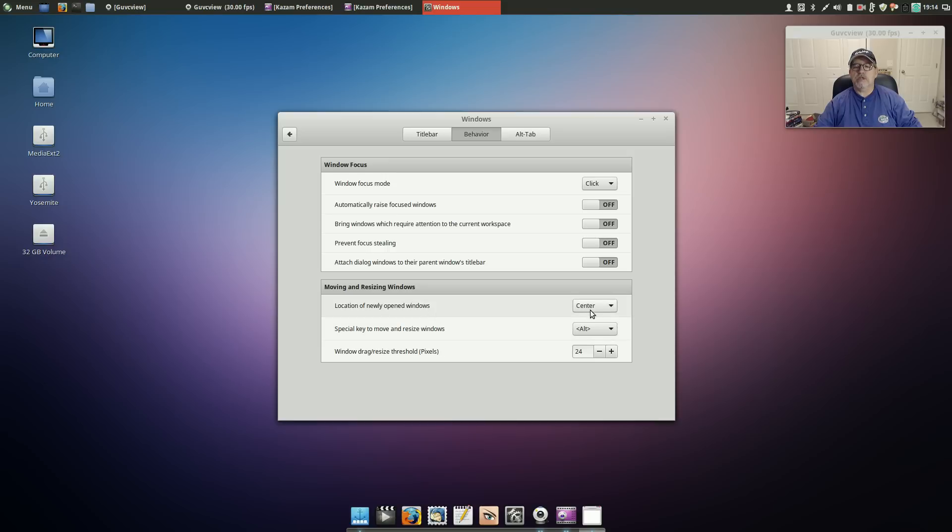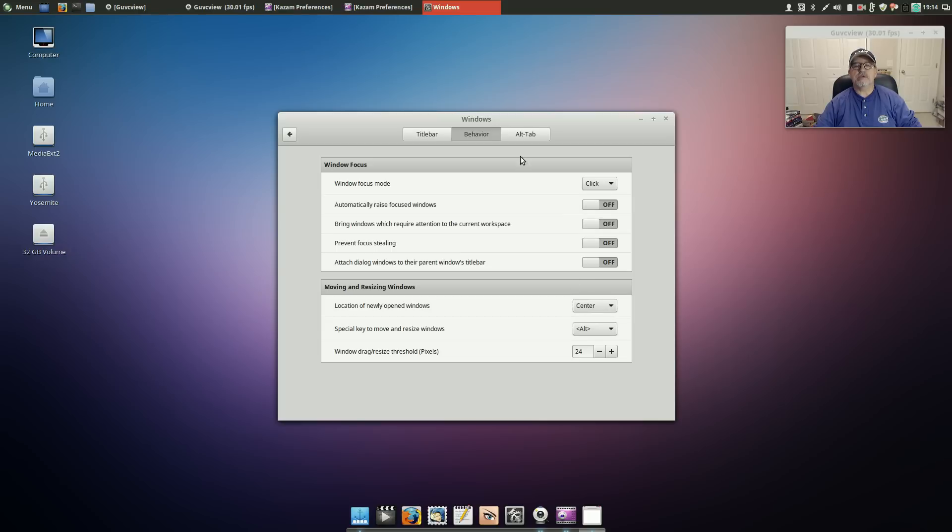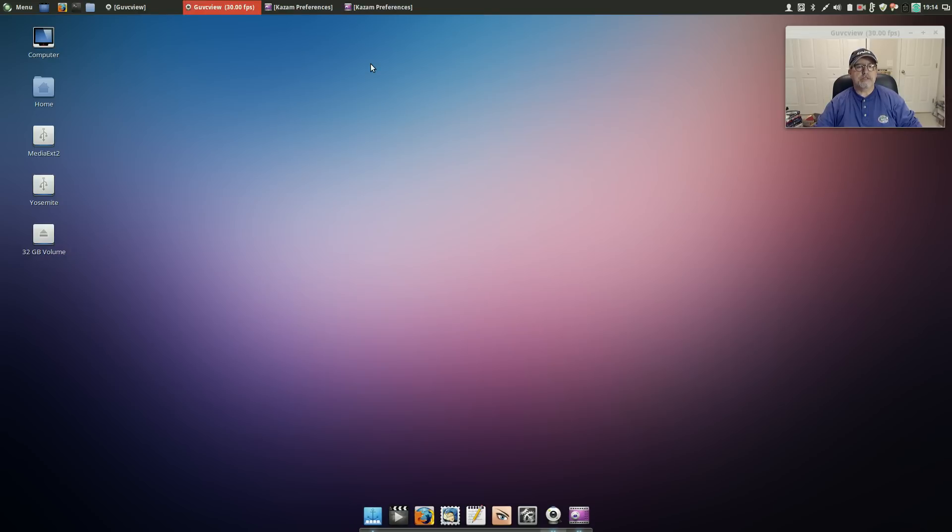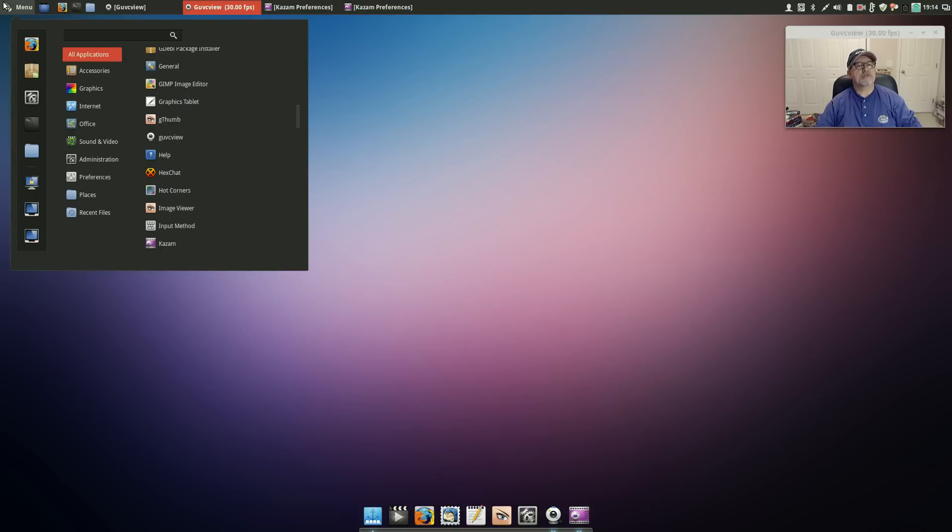Okay so you have a setting for centering your newly opened windows. So that's usually all I care about is making sure that when the windows open they're centered in the screen.